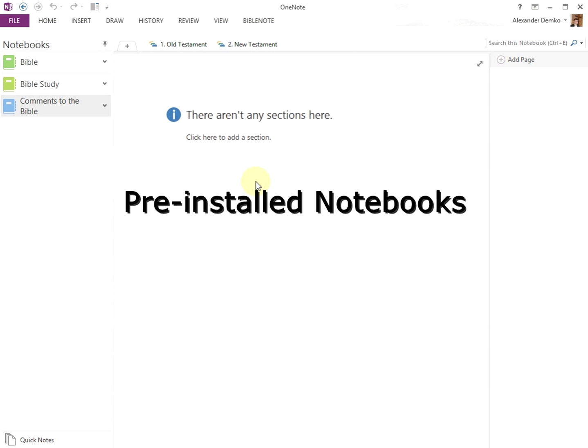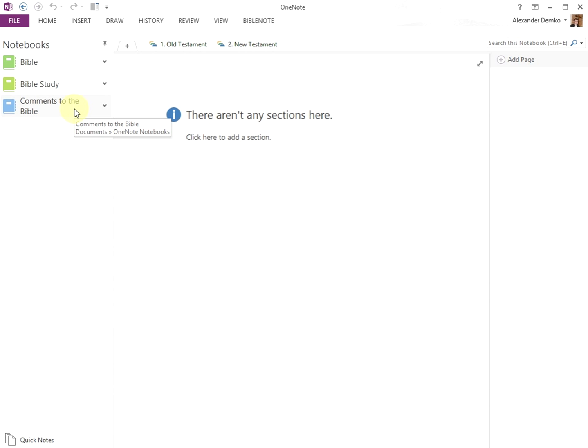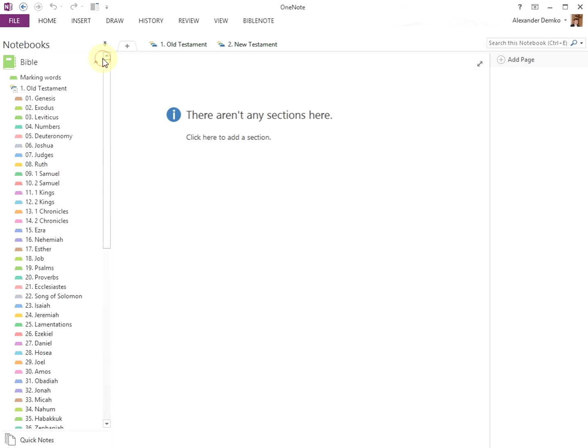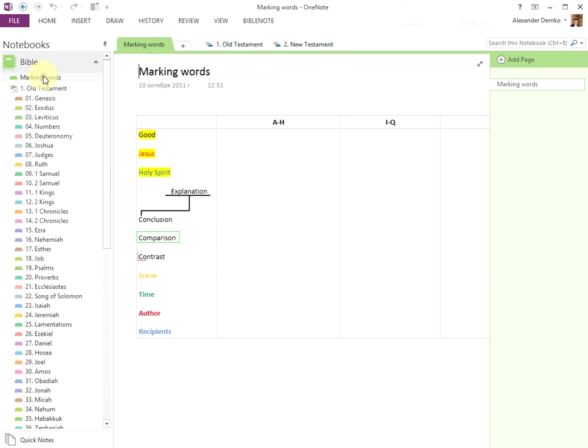The program comes with three preinstalled notebooks: the Bible, Bible Study, and Comments to the Bible. Let's look at this a little closer. The Bible notebook contains the complete Bible for your personal study, as well as a section for keywords. The video Working with the Bible explains this in more detail.